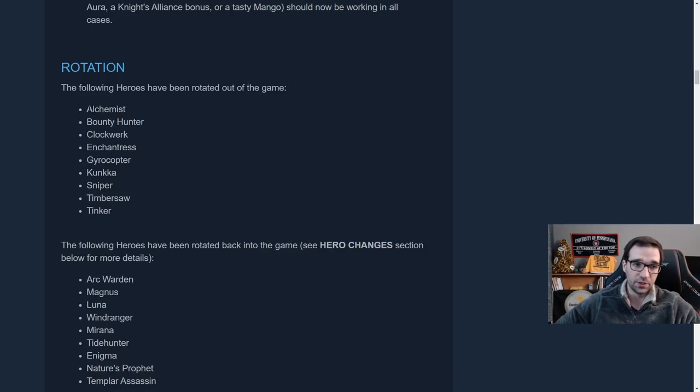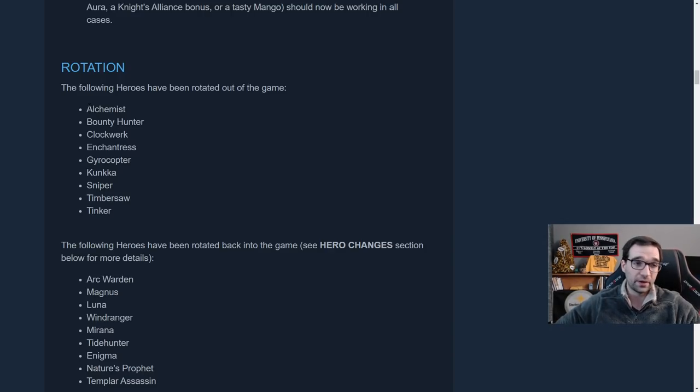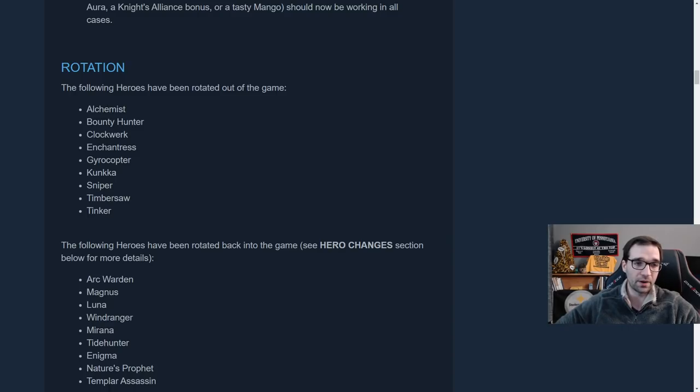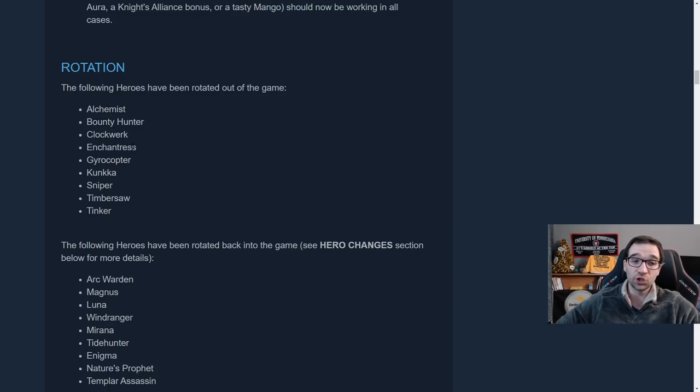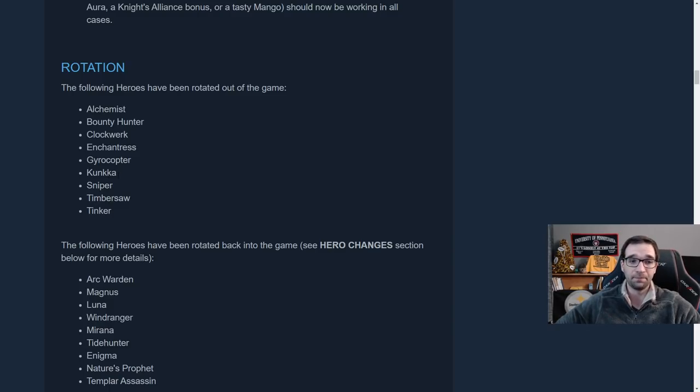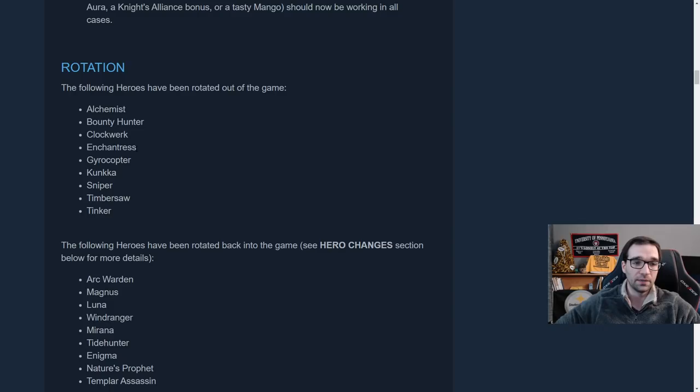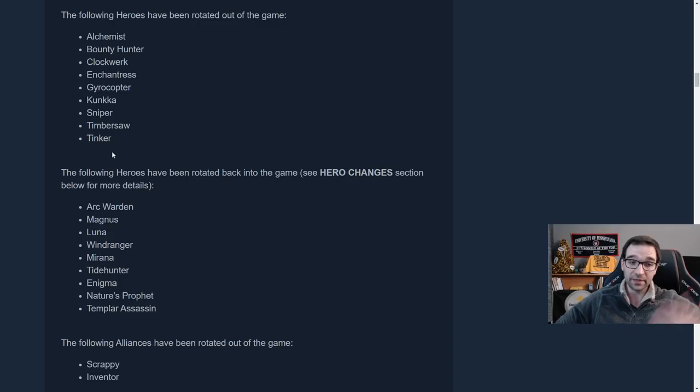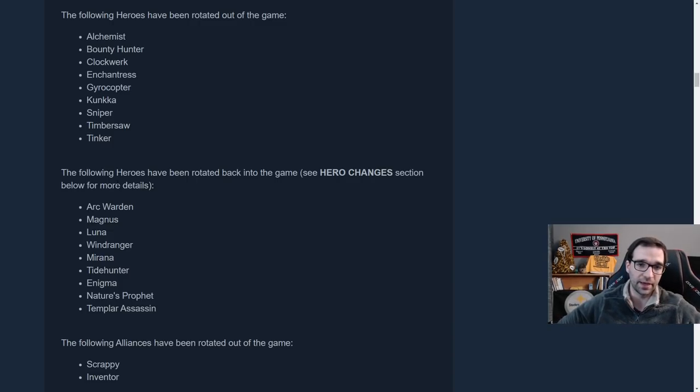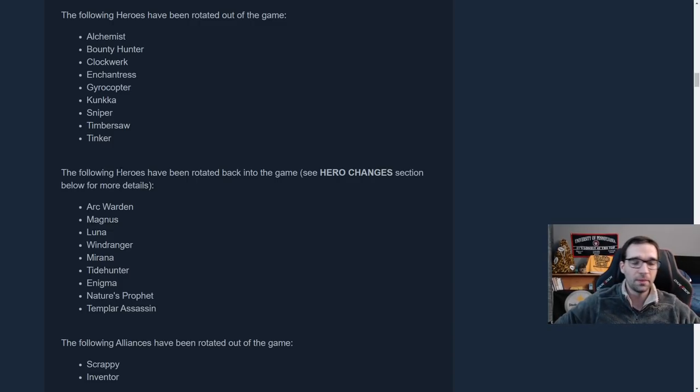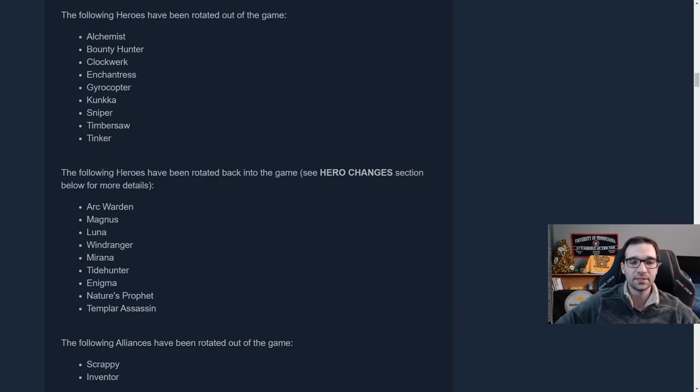And they should all be working now in all cases. Also the hero rotation, as we knew, we knew that the Scrappy and inventors were going out of the game. So most of the Scrappies, Alchemist, Bounty Hunter, Clockwork, and so on have been removed, but also Enchantress and Kunkka are two units that have been removed. These were not Scrappy nor inventors, but they did get removed as part of this rotation. And in exchange, we got a bunch of new units into the game. Well, maybe not quite new units, but ones that are coming back from a bit of a hiatus.